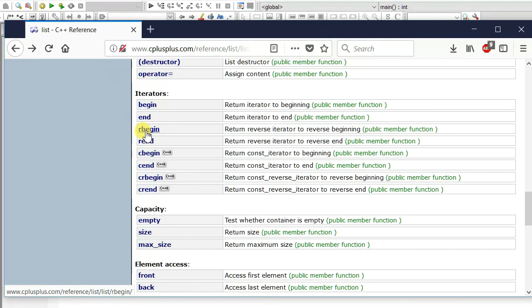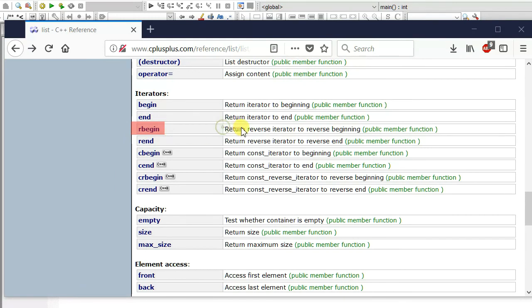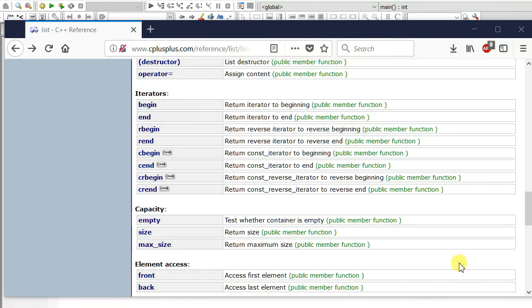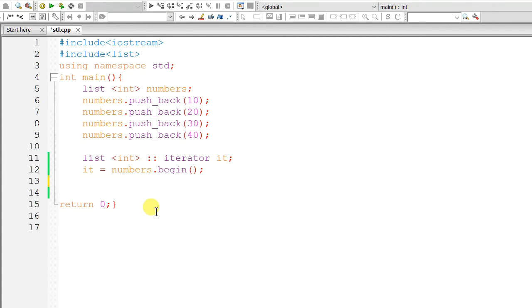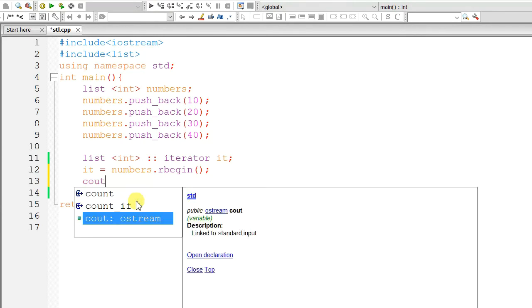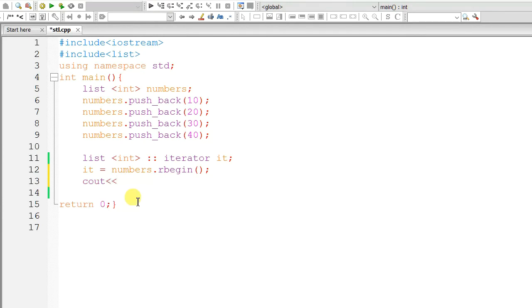Now, it's time for rbegin. What is rbegin? Return reverse iterator to reverse beginning. That doesn't make sense. Let me show you what is meant by rbegin. So, change our begin to rbegin and cout star it.